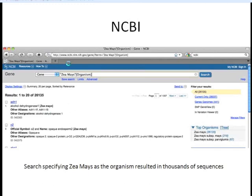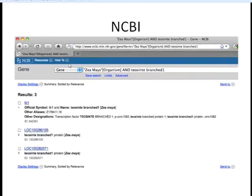So we're going to specify a little bit further. We put in this AND operator — you can use AND or OR to make your search more specific, and you always want to have those in capital letters. When we do ZMays as our organism AND Teosinte branched 1, you can see all three results are now maize genes annotated as Teosinte branched 1. We're going to click on the second result.